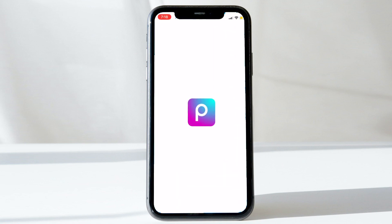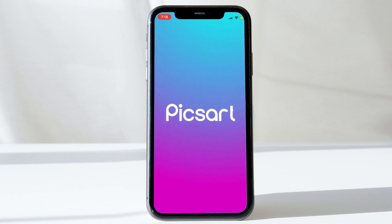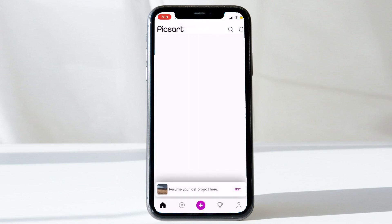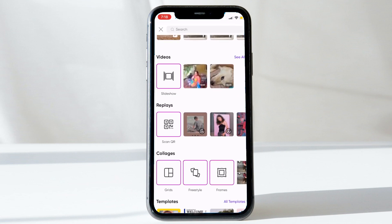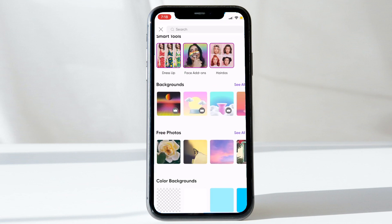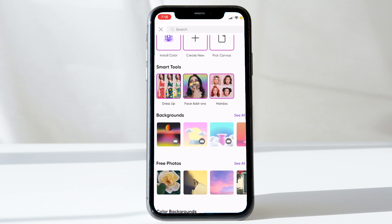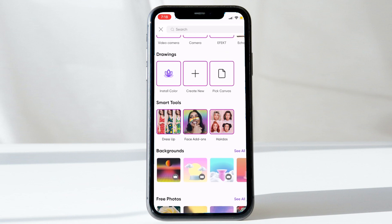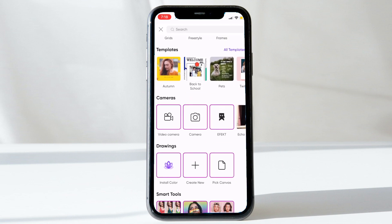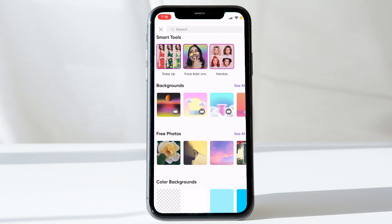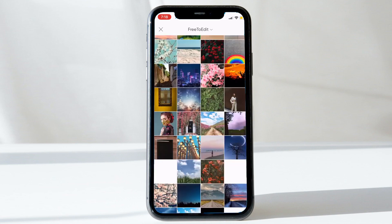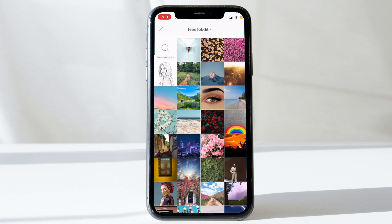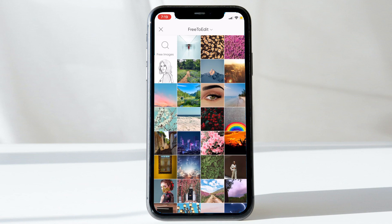PixArt is a free app that you can download from your Play Store or App Store. You can click the plus icon at the bottom to start a new project. You can start from an empty canvas, an existing image, or use several templates available on the home screen. We are going to start with a free photograph, so click 'See All' where you can see a collection of royalty-free images available in PixArt.